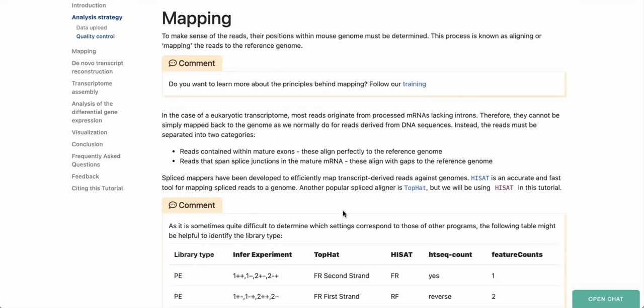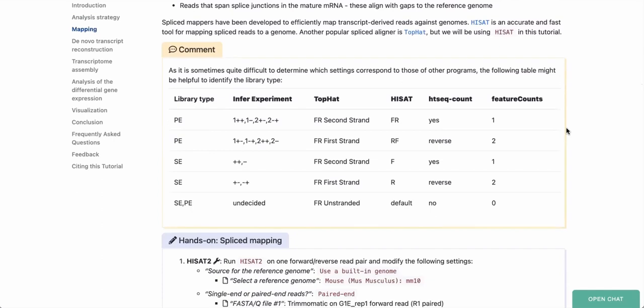The next step is to take these trimmed reads and align them to a reference genome. We need the genomic coordinates of the aligned reads in order to reconstruct the transcripts. Importantly, because we are aligning RNA reads to a genome, we must use an aligner that enables spliced alignment, since we'll be mapping over introns that have been spliced out in the transcripts. For this, we'll use HiSat2. There's also a table describing how parameters are set based on library type — since we have paired-end data using the FR strategy, we'll set HiSat2 accordingly.